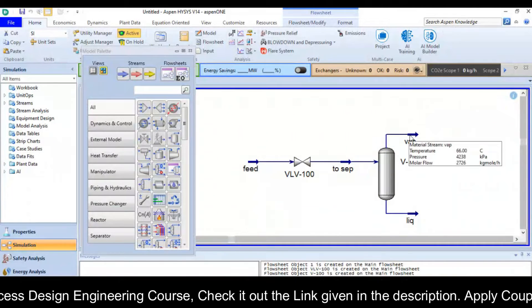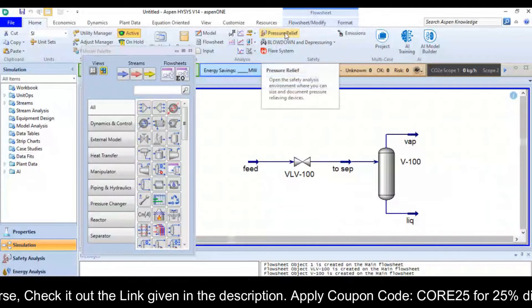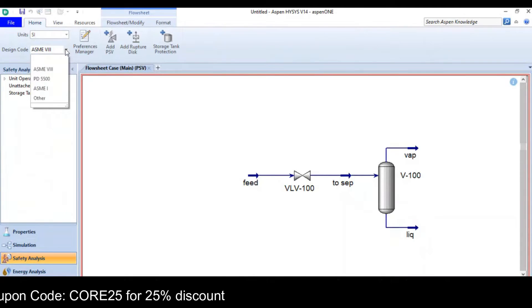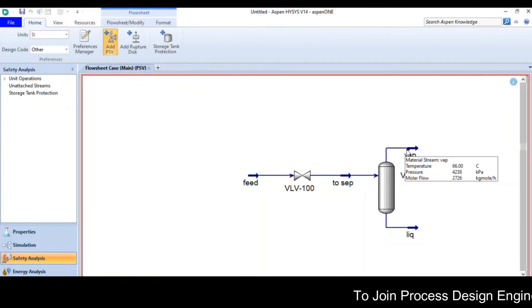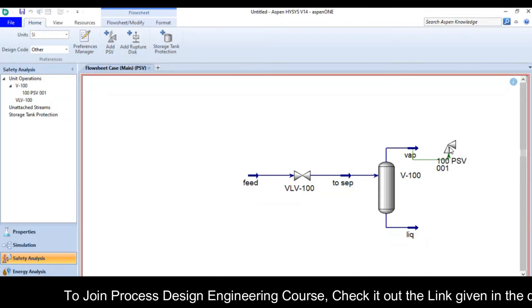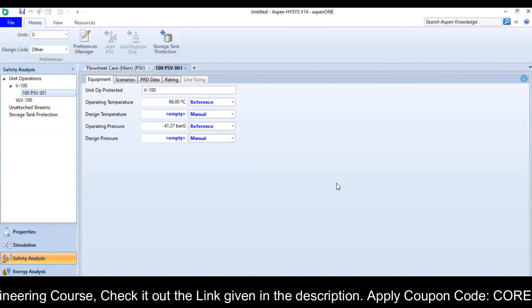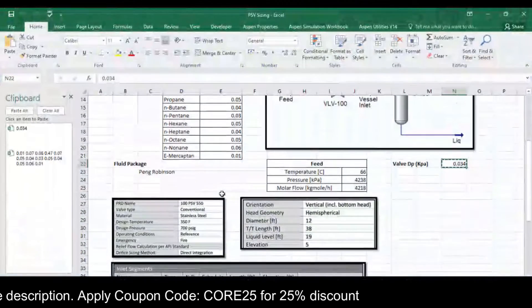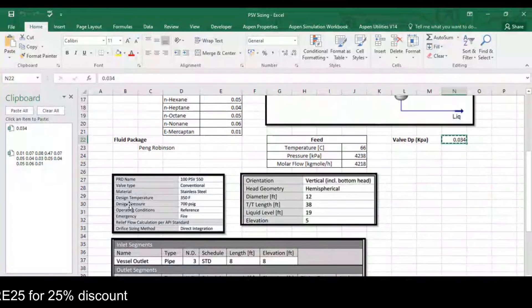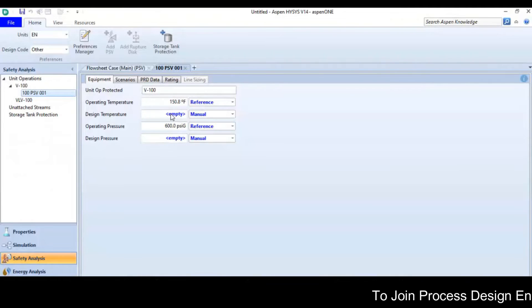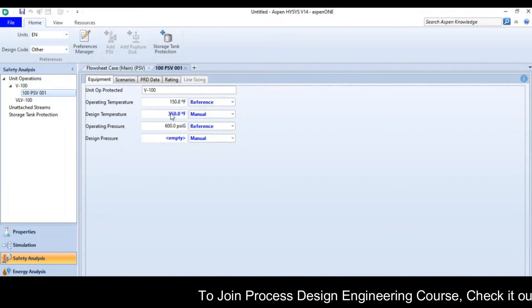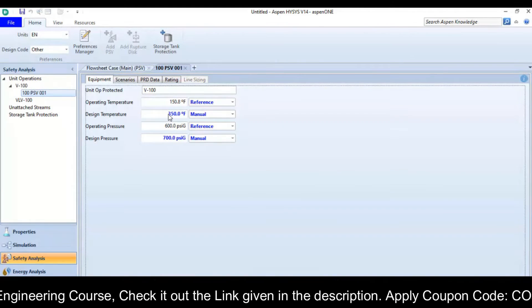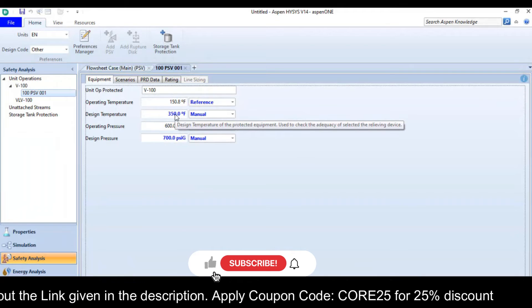In order to put a PSV on the vapor stream, you can click on pressure relief option or either go to safety analysis. If you are using API code it will be better to use other and then click on the add PSV button and go near the vapor outlet and click here to place the PSV. Now double click the PSV and provide the design temperature and pressure. In my case the design temperature is 350, pressure is 700 PSI.